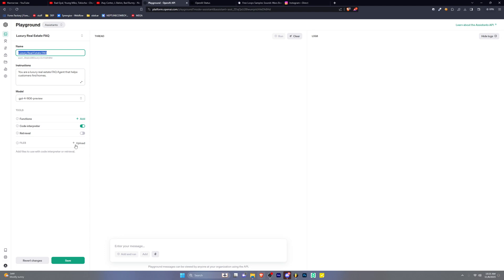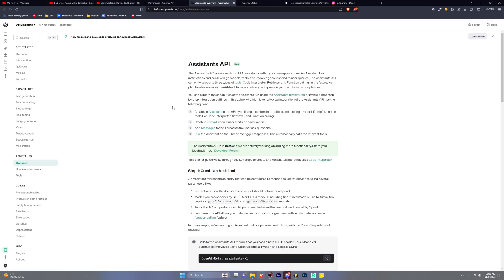You can upload files as well, so we're going to try doing this. By uploading files, you enable the assistant to use the content from these files for retrieval and code interpreter if those tools are enabled. So let's look into this.